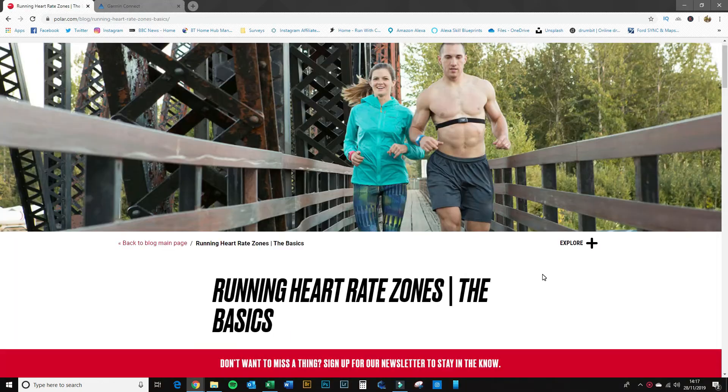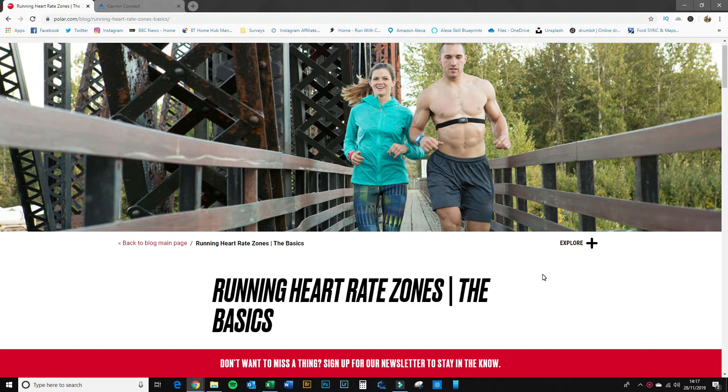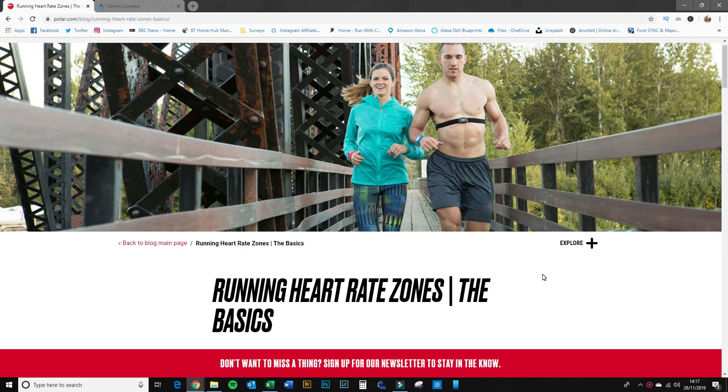So to do that, we're going to use this website here: polo.com. It's a simple calculator to allow us to calculate our heart rate zones. I'll put the link for this in the description below.